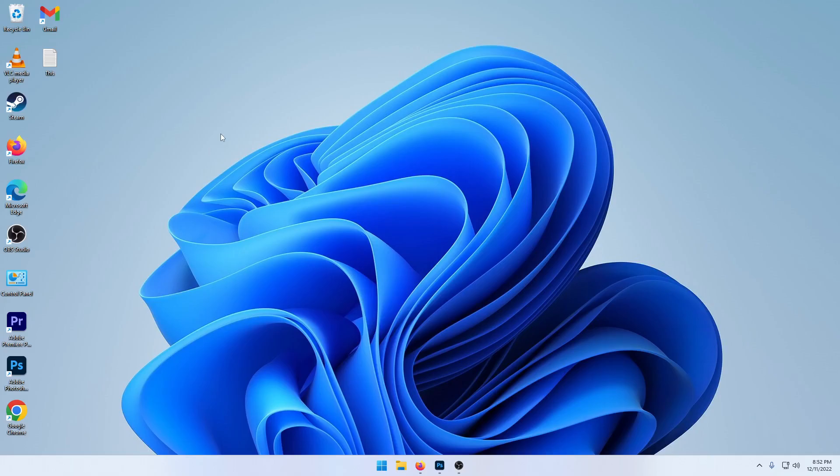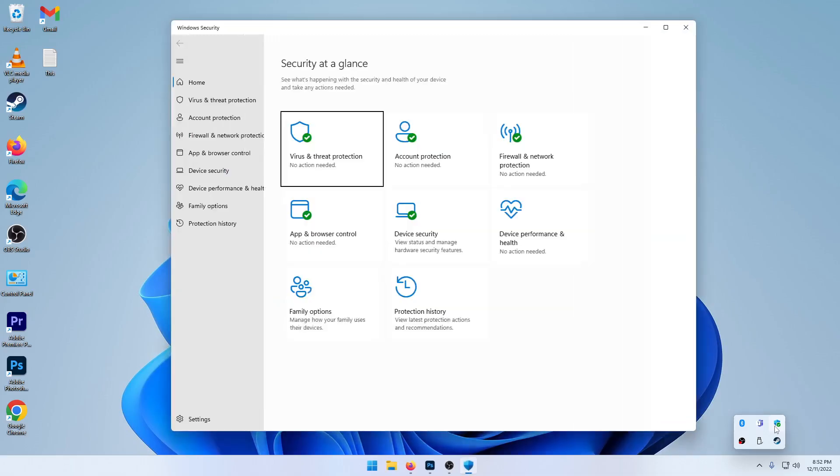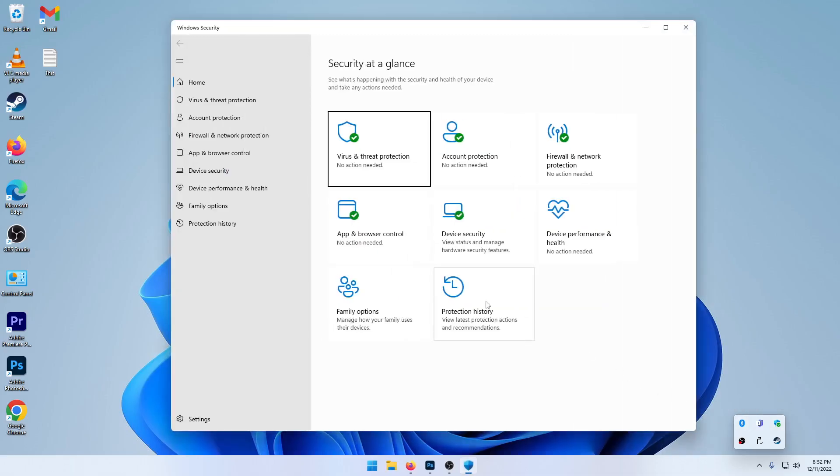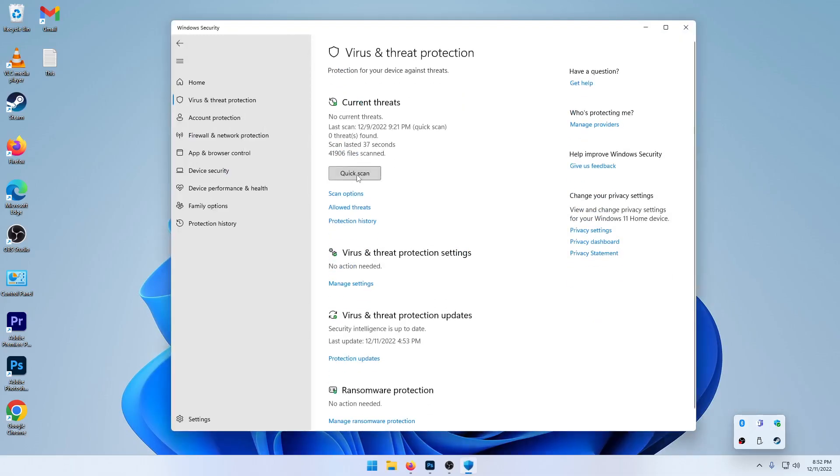If you're still having issues, go ahead and do an antivirus scan. You can do one by going down to the bottom right, go into your Windows security, virus and threat protection, and then do a quick scan.